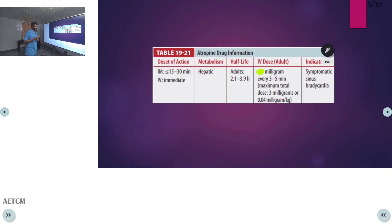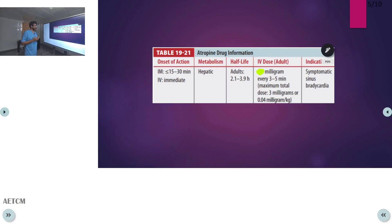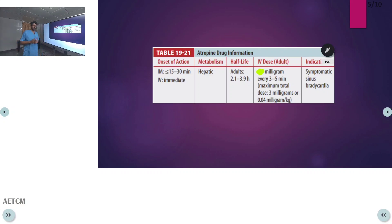Regarding atropine's pharmacokinetics: the onset of action is 15 to 30 minutes for IM, and immediate for IV. Metabolism is hepatic, and half-life is 2 to 4 hours. IV dosing for symptomatic bradycardia is 1 mg every 5 minutes. For organophosphorus poisoning, it is initial bolus doses with doubling, followed by continuous infusion as already discussed.